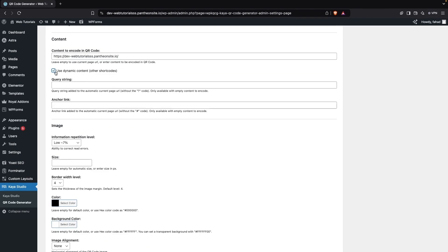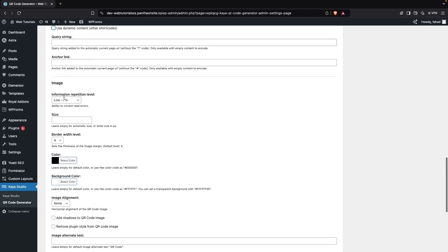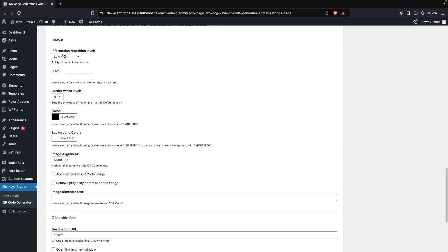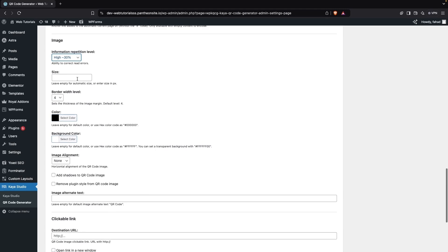You can also see the Dynamic Content option here — if you want to enable this you can, but we don't need it right now. After this we have the anchor tags and the query string, so you can simply keep this empty. On the image, we have the Image Error Correction Level, so I'm going to increase this to 30% — the High setting. If you want to change the size of your image you can enter the size in pixels, but I'll go with the default value.